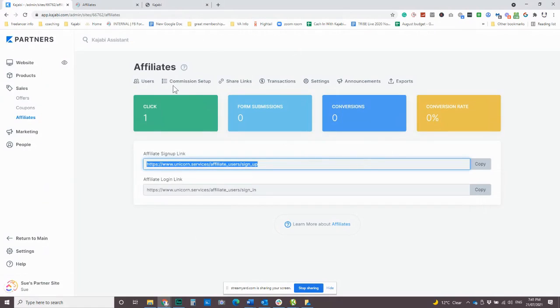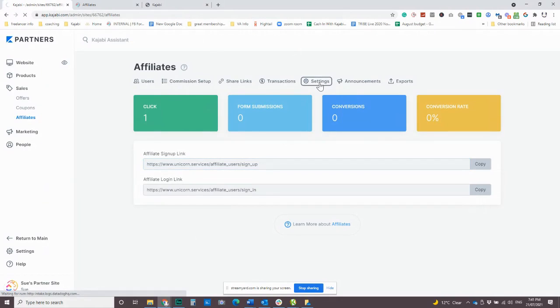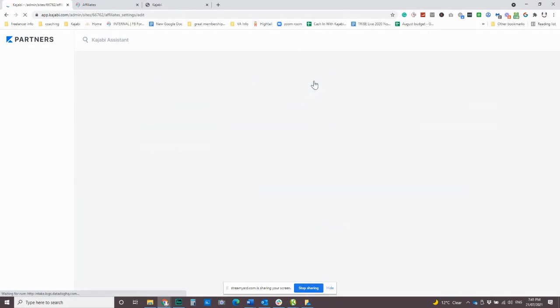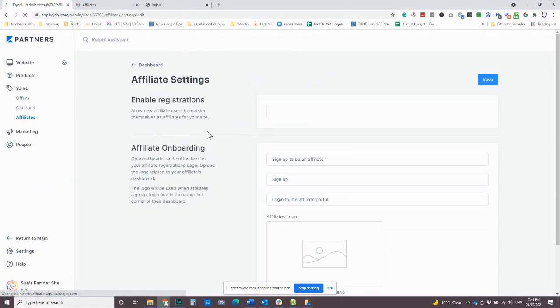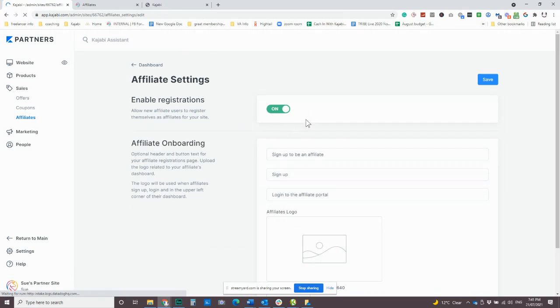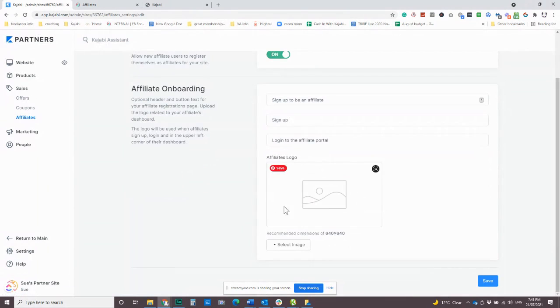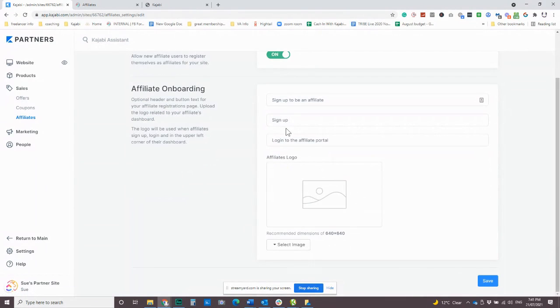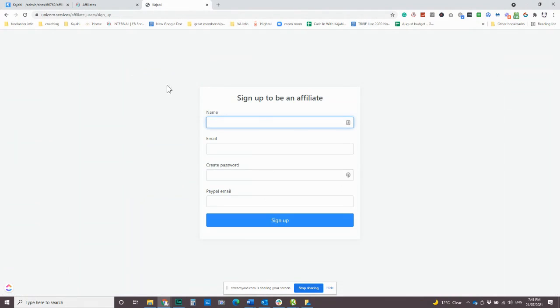You can make it a tiny bit nicer by coming into your settings. In the settings area, you can enable, like you can add a picture, you can change the wording, but that's pretty much about as much as you can do. So that's this option here.